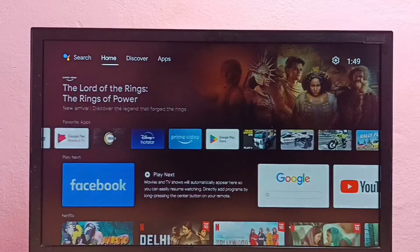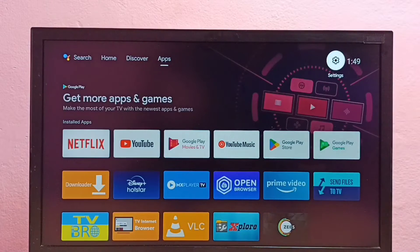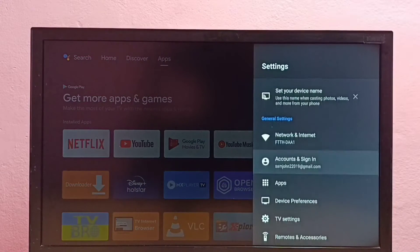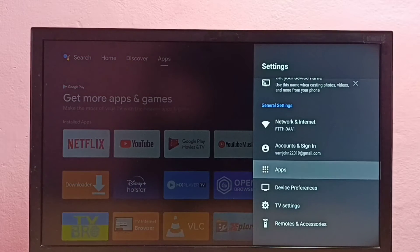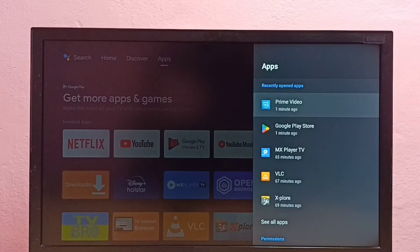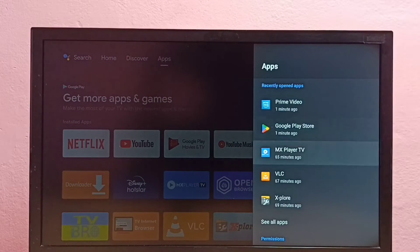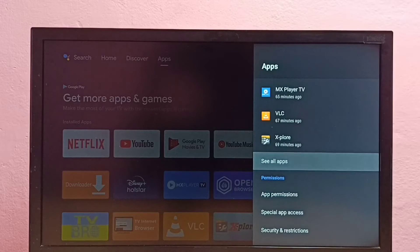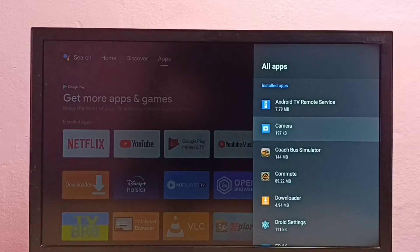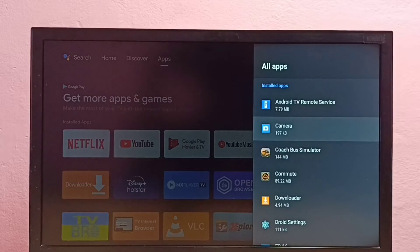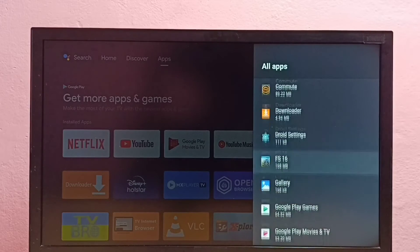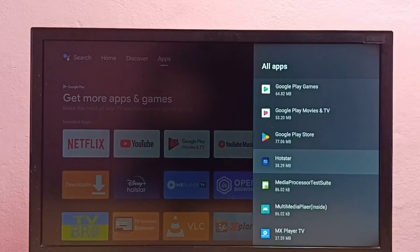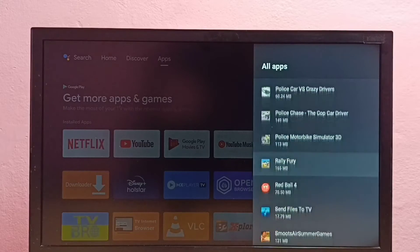Go to Settings, then select Apps, then select See All Apps. From this list — which is a list of installed apps — we need to find the Amazon Prime Video app.